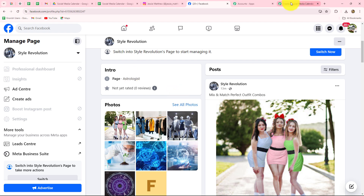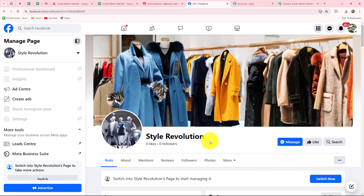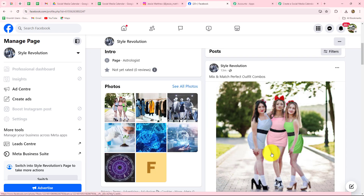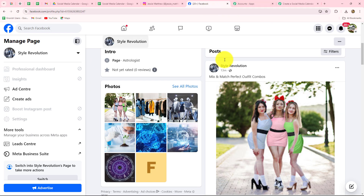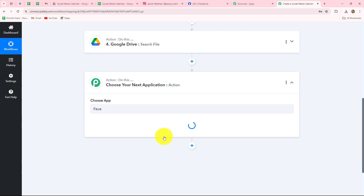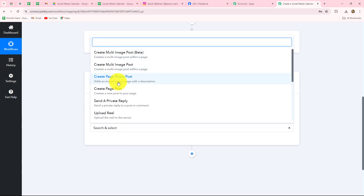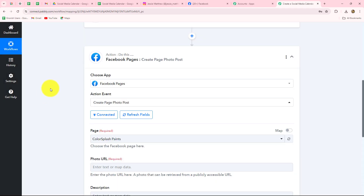I am going to copy that image URL and open it in a new tab — this is the image of my handmade jewelry I want to share on my Facebook account as well as Instagram account automatically. Now we have to set up the connection between Facebook and Pabbly Connect to share this post on the Facebook page. This is the page 'Style Revolution' which I am managing on my Facebook account to promote my apparel store business. I am going to select the action application as Facebook Pages.